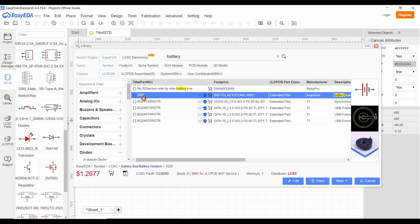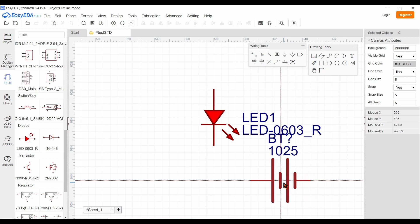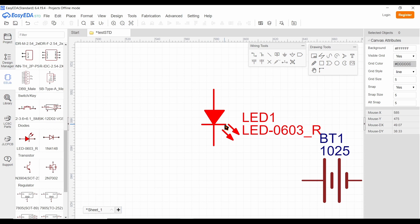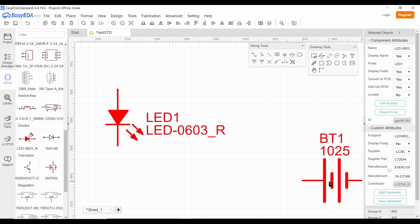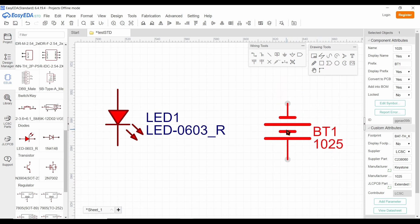Ensure that the footprint is also shown if you want to make a PCB for your circuit. Finally, click on the Place button. You can click on the symbol and move it. If you right-click, you will abort from the moving operation. Put the battery in a suitable place and rotate it using the space bar.